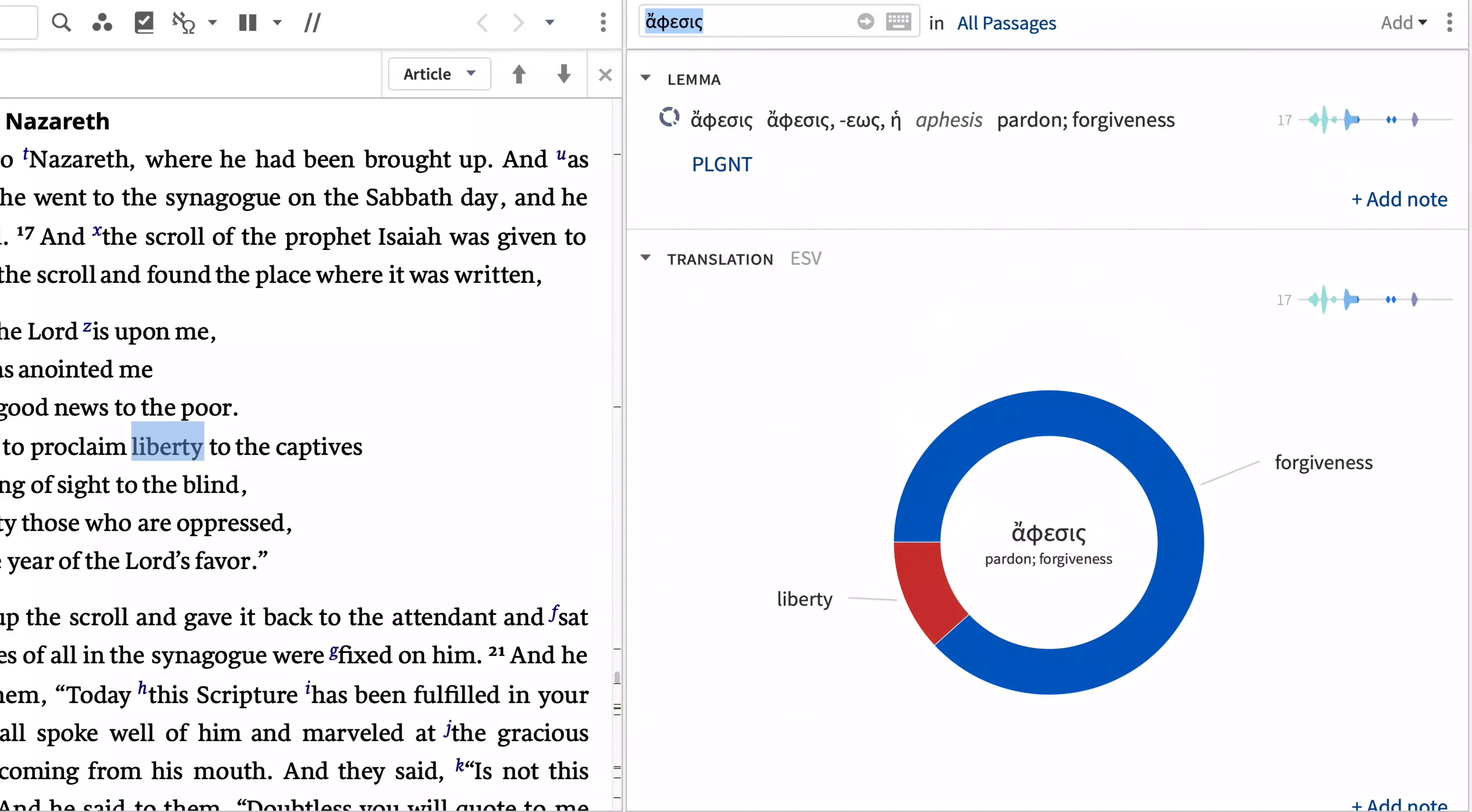This action creates a comprehensive report on the original language lemma underlying the English word you see in your Bible. The guide combs through articles in your lexicons and Bible dictionaries, surfaces references on how the term is used in the Old and New Testaments, and exposes key phrases containing the term you've selected.